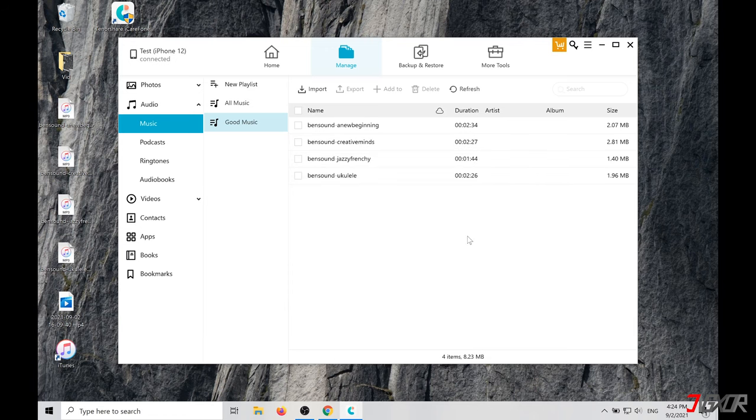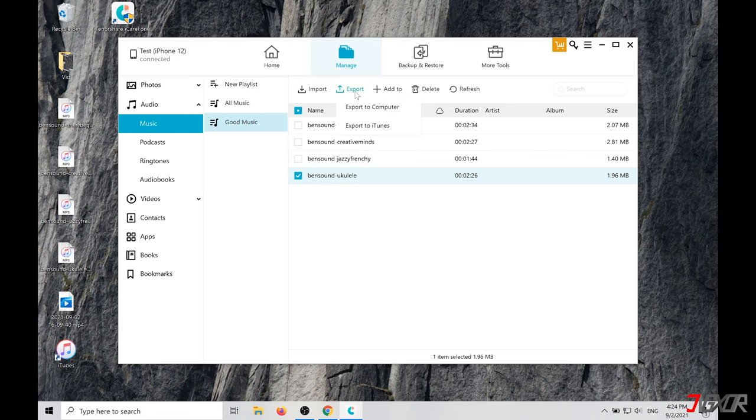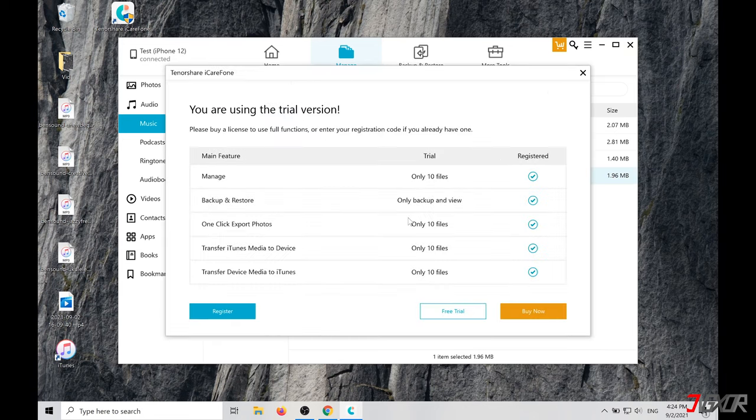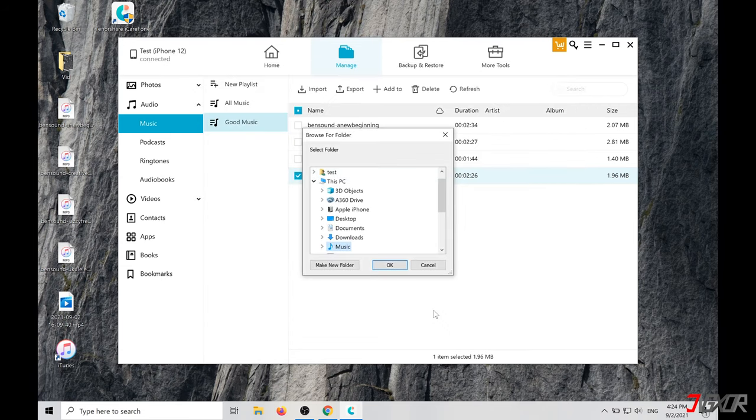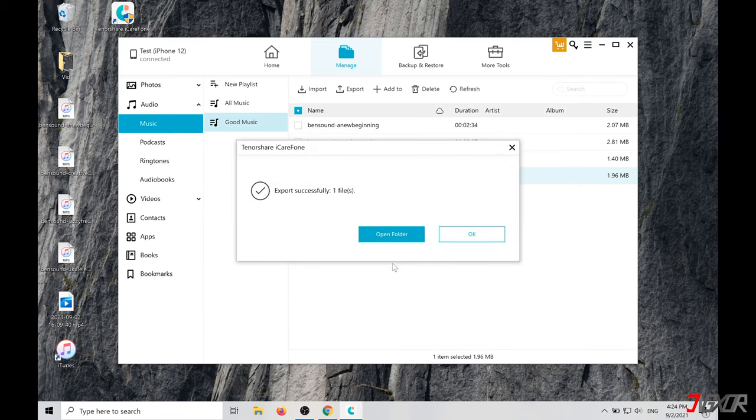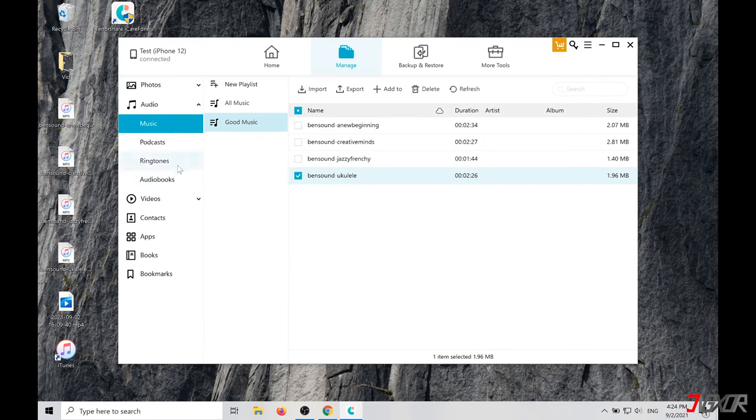If you have songs that you want to transfer from your iPhone to your computer, then select the song and click on Export to Computer. Select a folder in which the song should be saved and click OK. The entire process works just as easily with photos and videos.